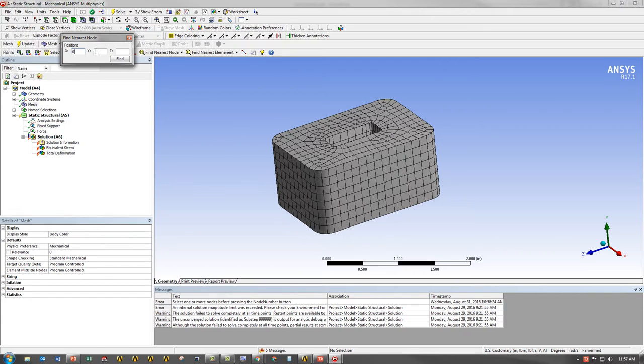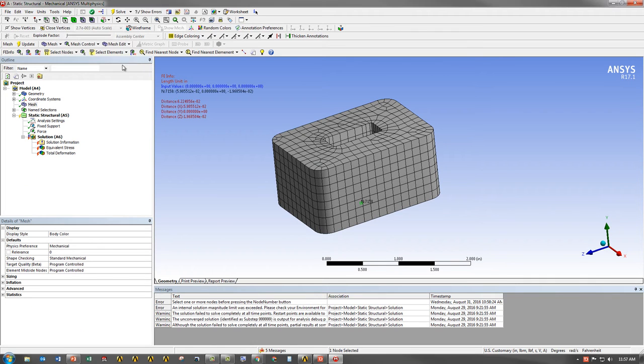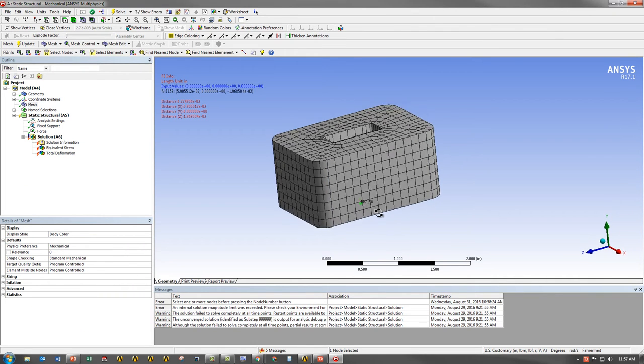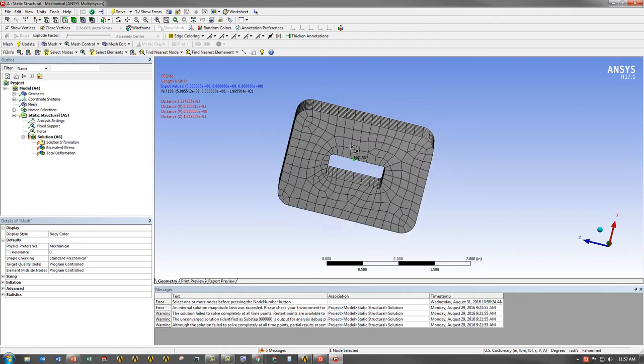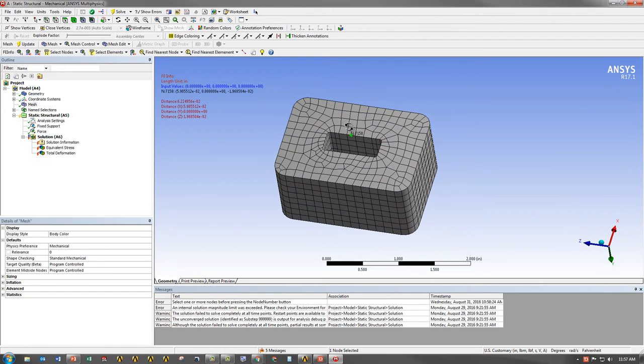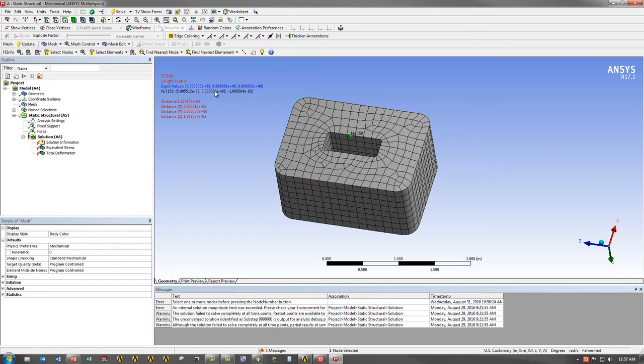In my case, I'm just going to do 0, 0, 0, just for demonstration purposes. When I click on Find, it's going to identify the node that corresponds to the closest to that 0, 0, 0 value. It's going to give me the ID number and the coordinates for that node.